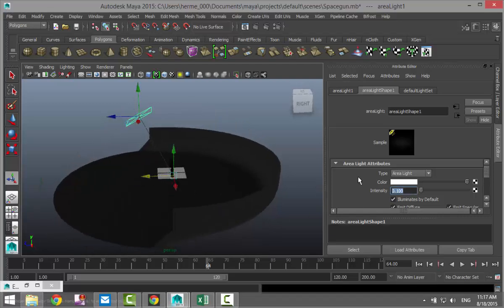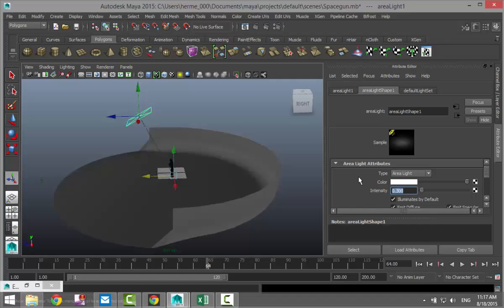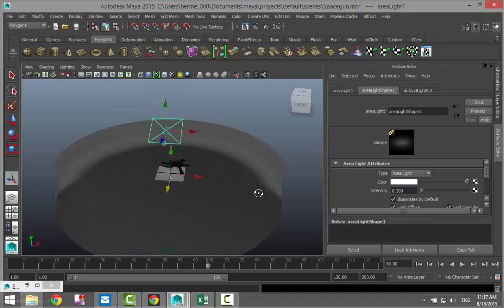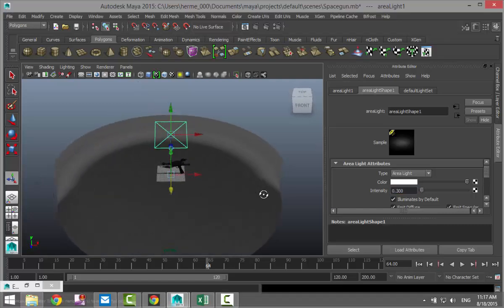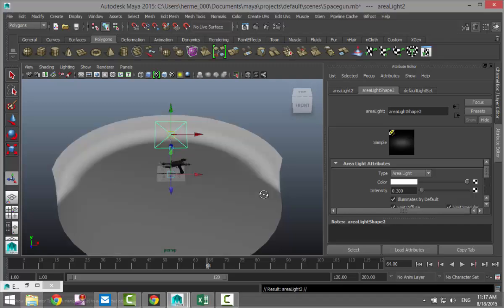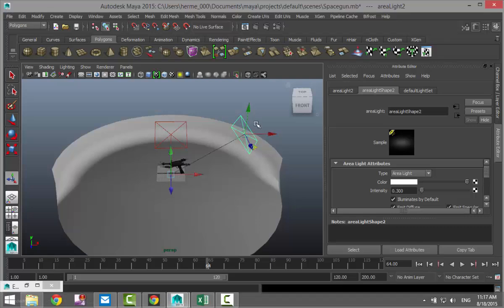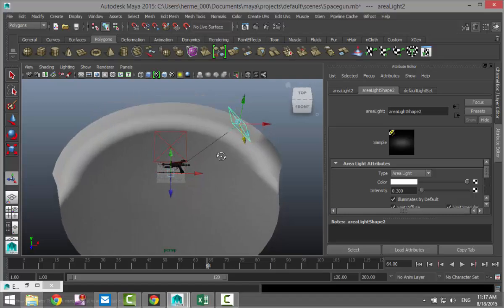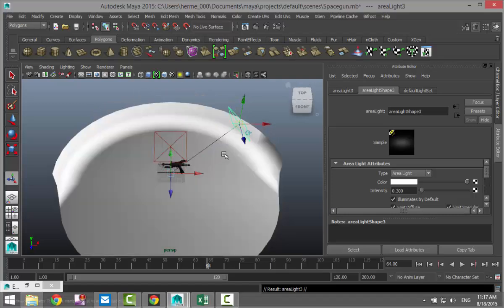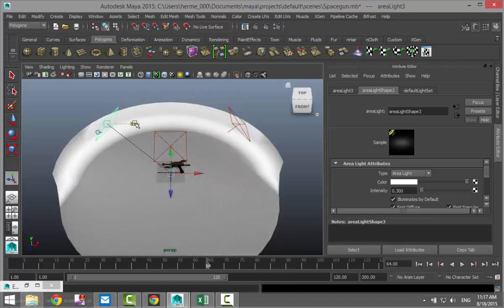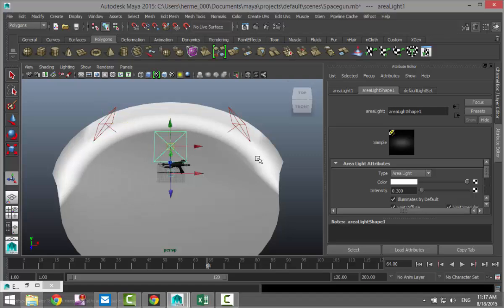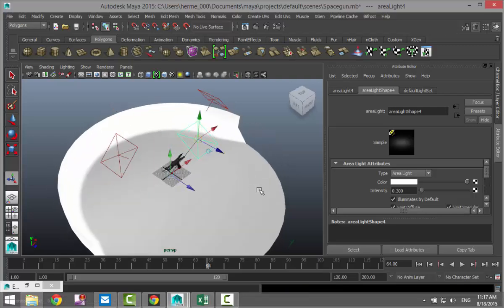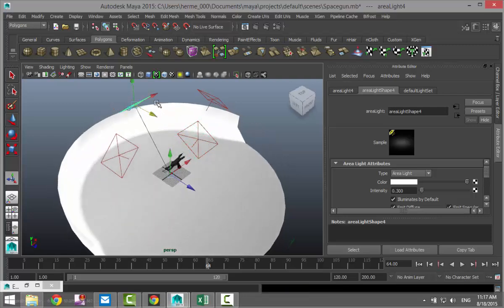I'm gonna hit Ctrl+D to duplicate, pull one over here and move that in. Ctrl+D to duplicate, move one over here at this end and take this guy Ctrl+D to duplicate and move that over here.